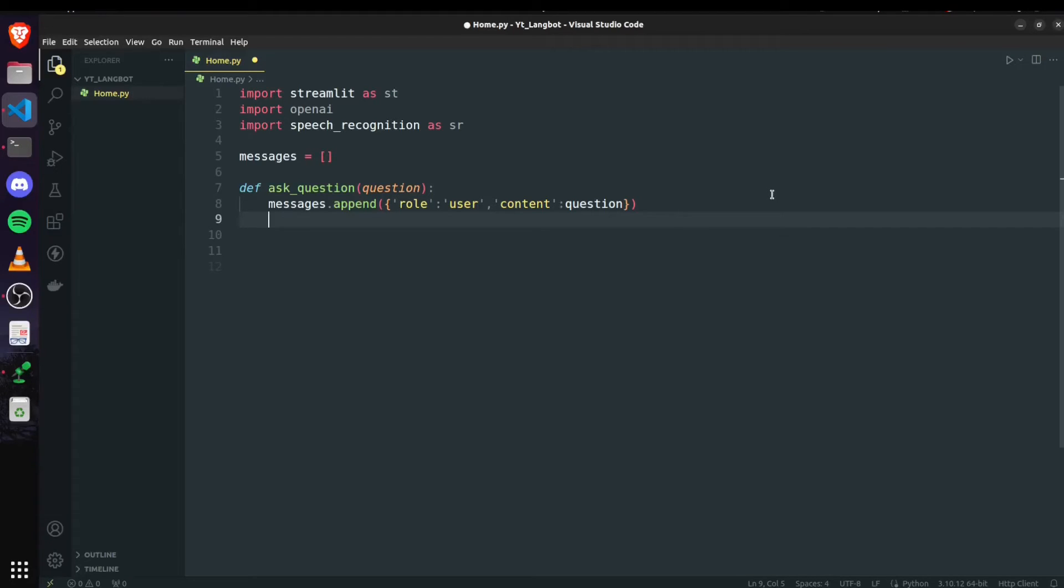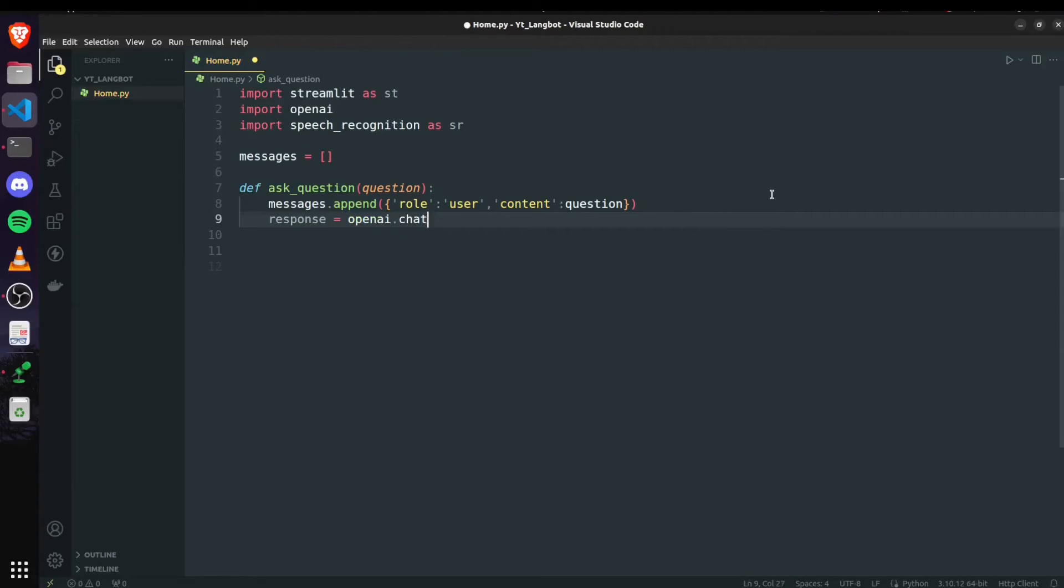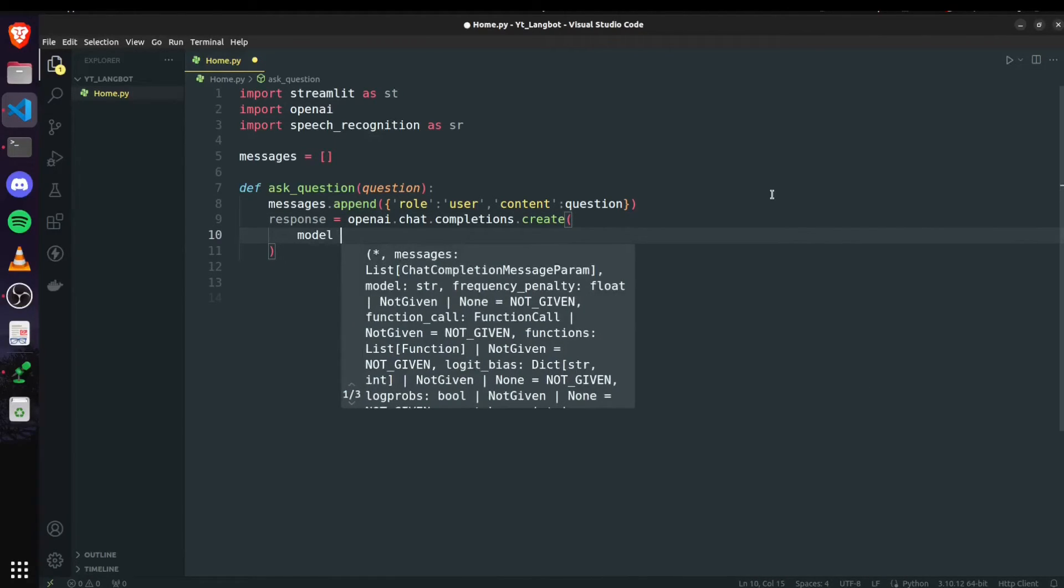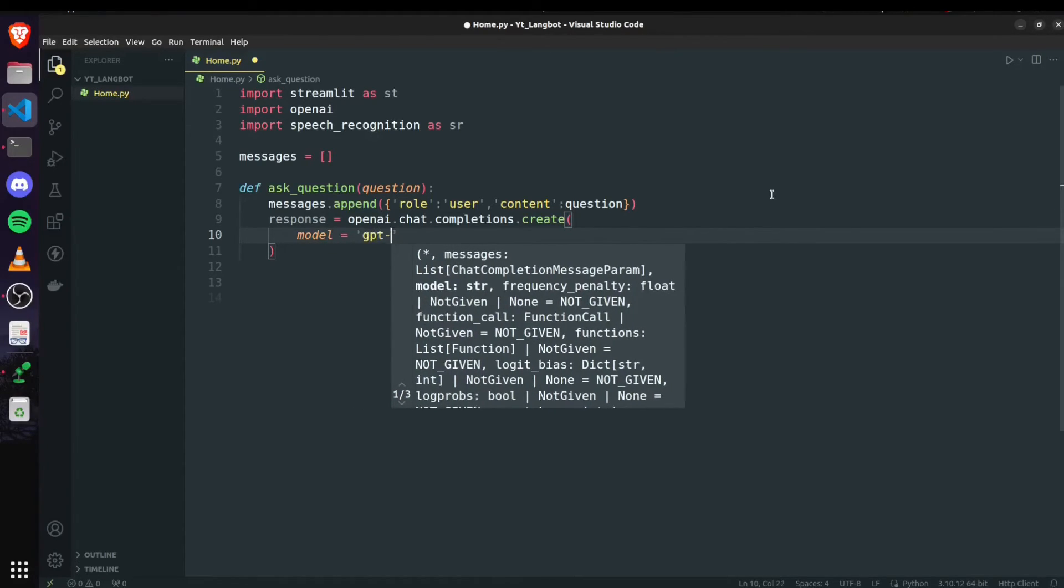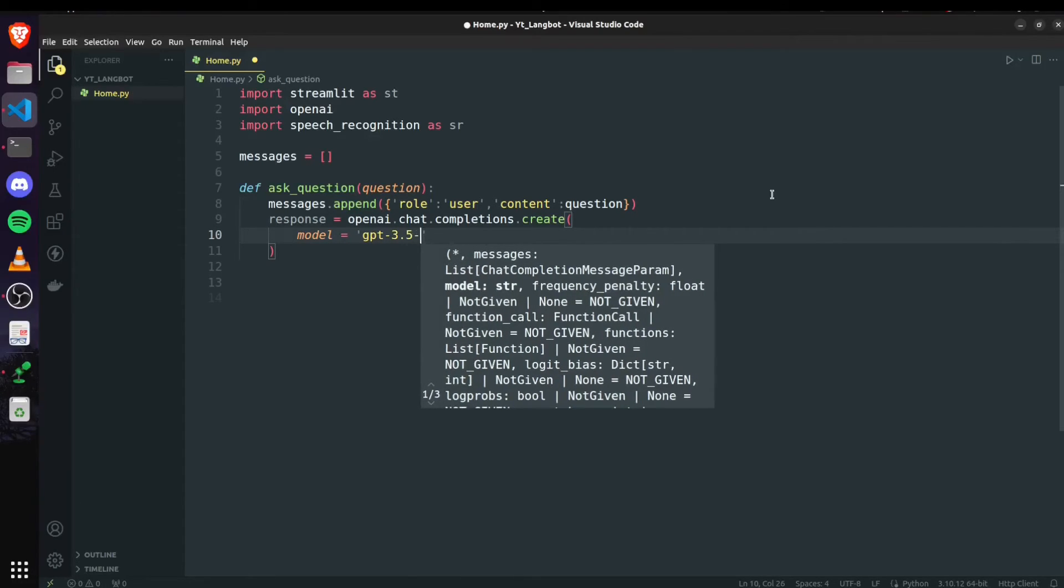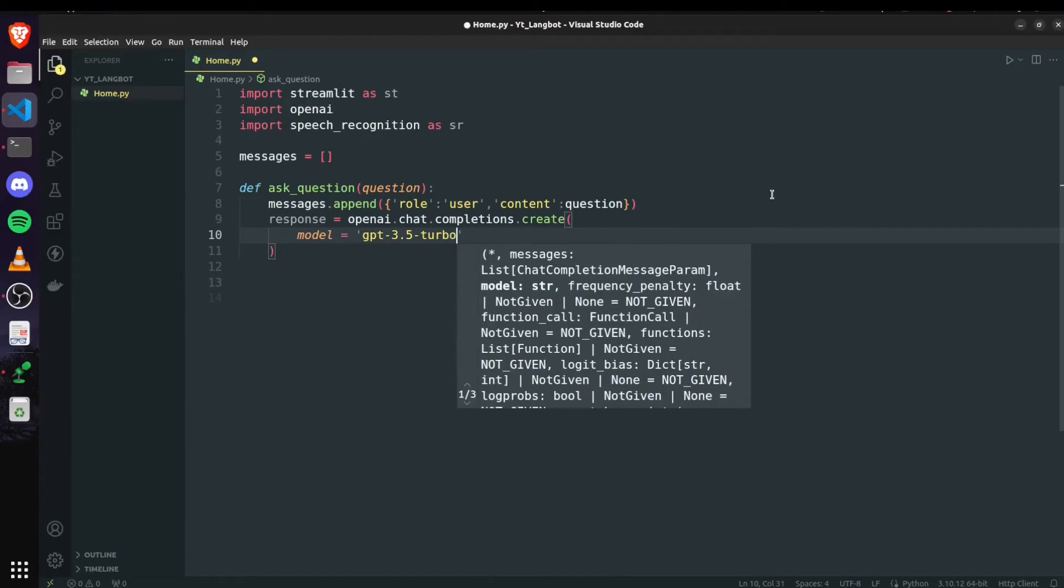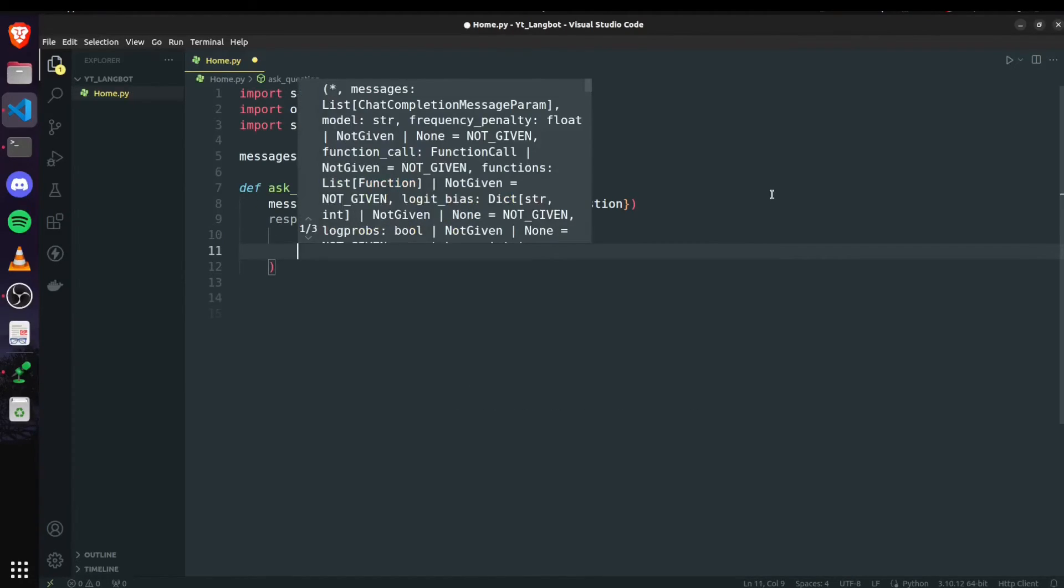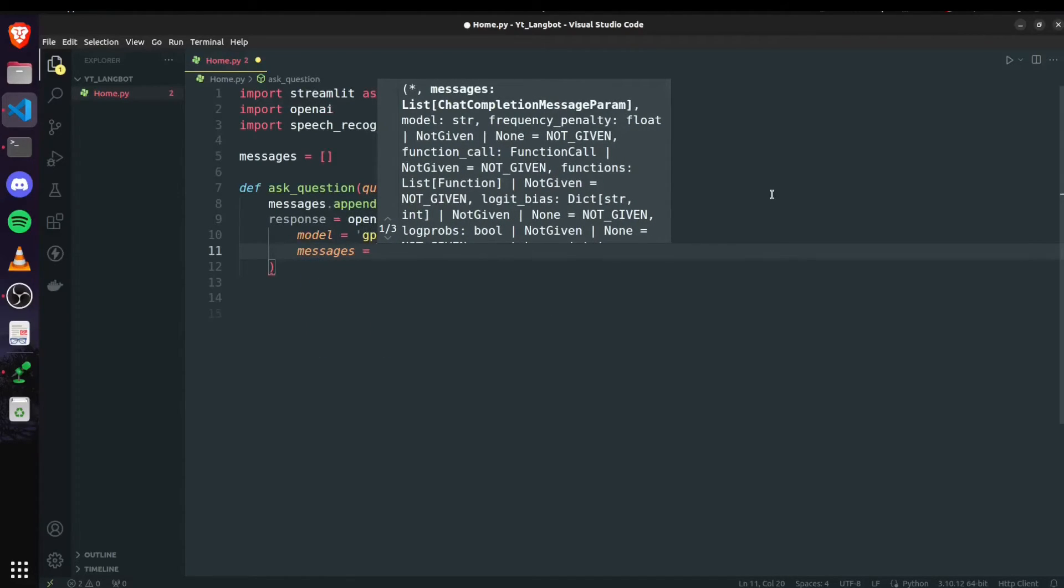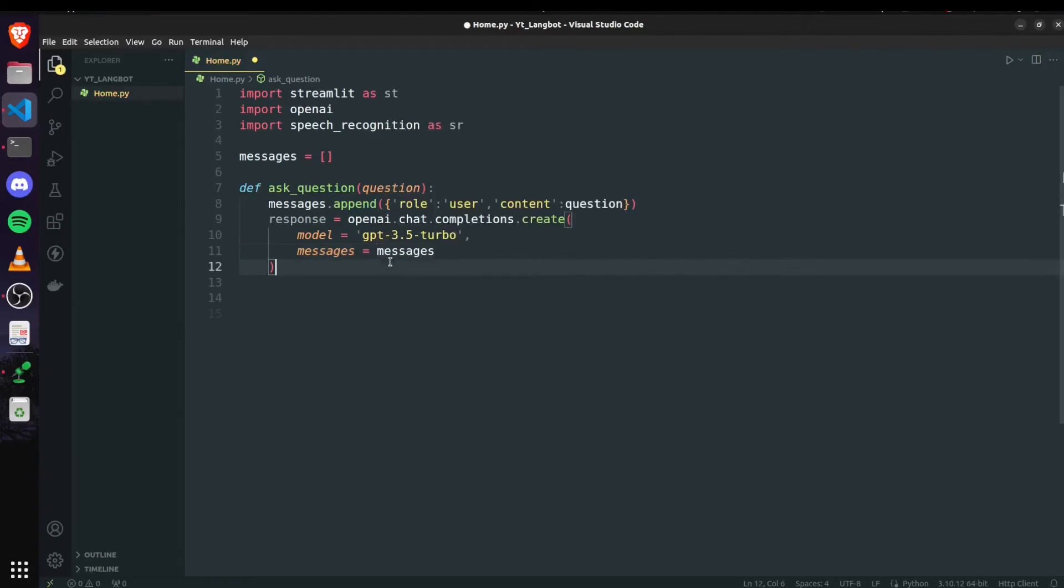Then we are going to generate the response and for generating the response I will say response equals OpenAI.chat.completions.create and inside create we will have to pass the model name. So model is equal to, for now I am using GPT-3.5-turbo you can use a different model as per your choice. Then we have to pass the messages which is nothing but the messages that we have here.